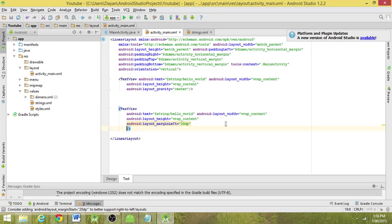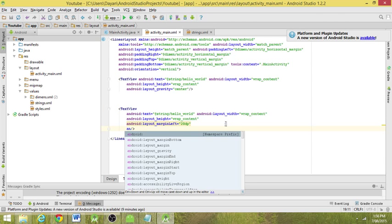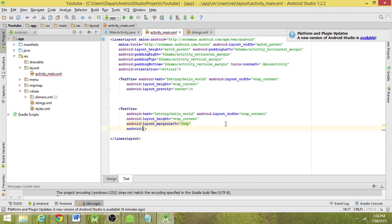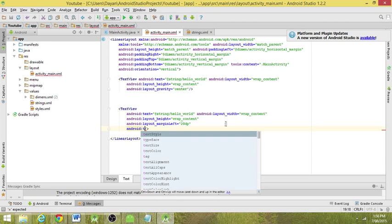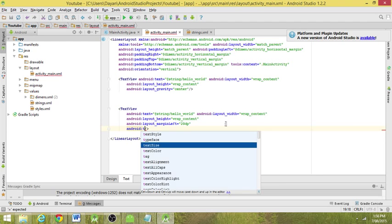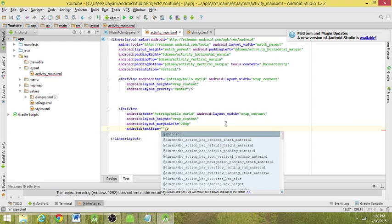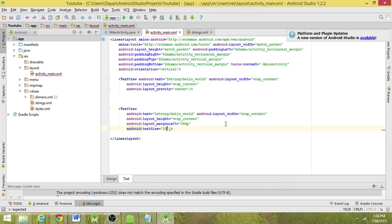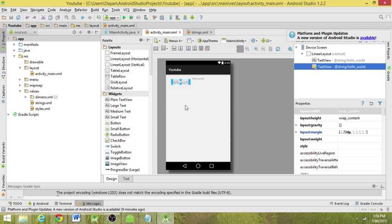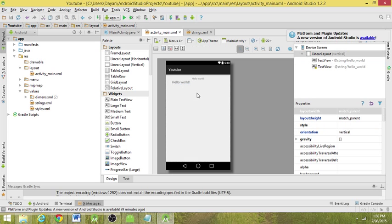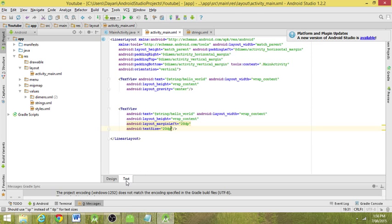So we're going to do Android text size. Now this is the fun one. We can add that to 20 DP as well. We go across, it's changed it. Now I know you're probably thinking, what have I done? I've done absolutely nothing. But why did I sound a bit confused?